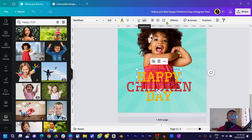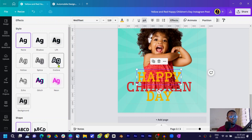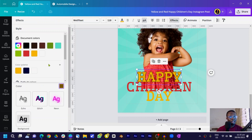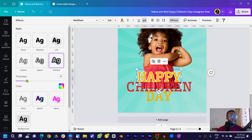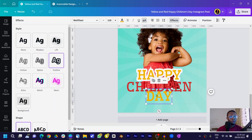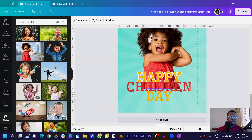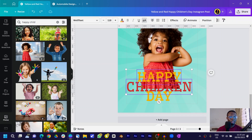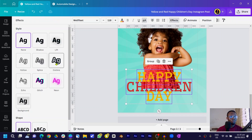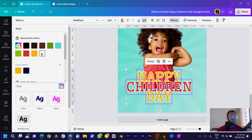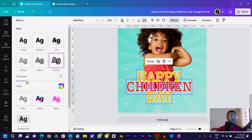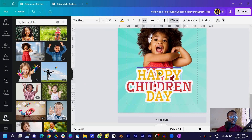Come into Effect and choose Outline. Set the outline color to white and increase the thickness dramatically. You can select all the text together and apply the same effect at once — come to Effect, Outline, set the color to white, and increase the thickness significantly.